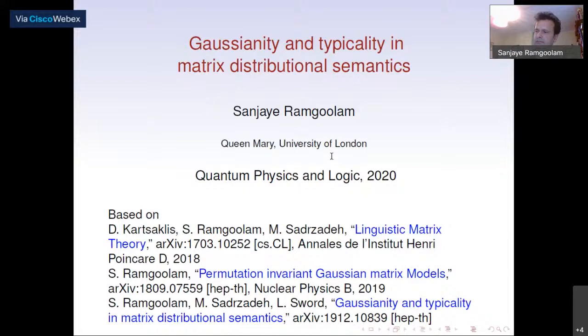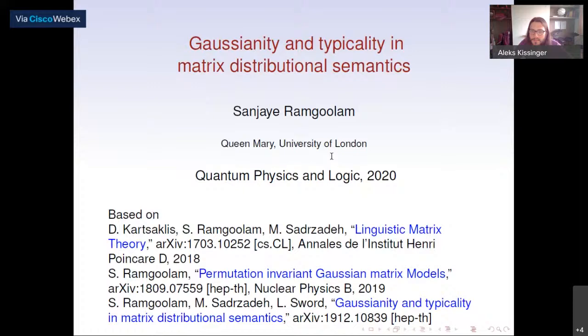Welcome back everybody. For the final piece of the final session of the day, we have Sanjay Ramgulam talking about Gaussianity and typicality in matrix distributional semantics.